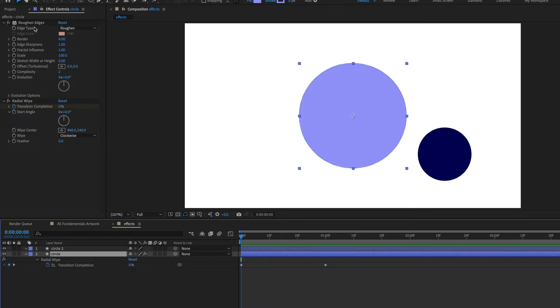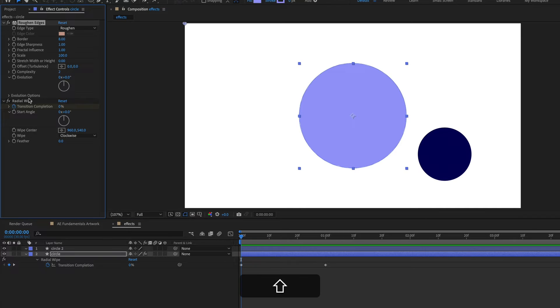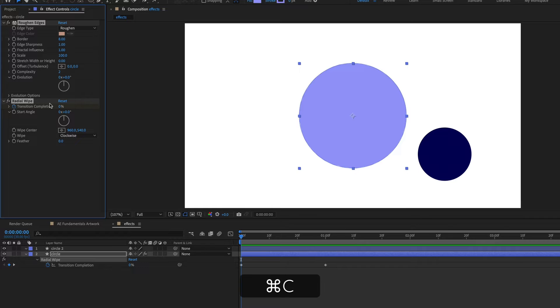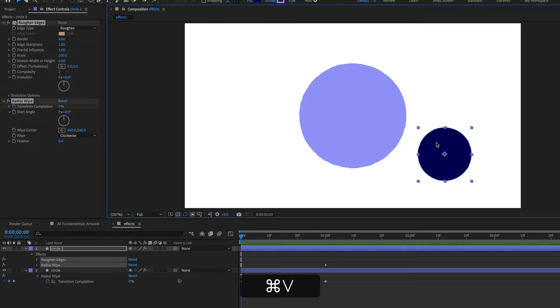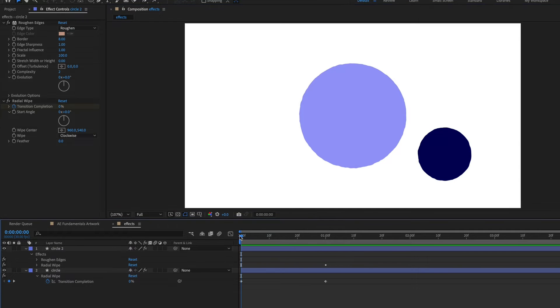So I'm just going to select these in the effect controls panel, but you could also do this in the timeline and then hit command C and then select my second circle and hit command V to paste. And if I play this back,